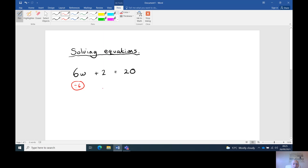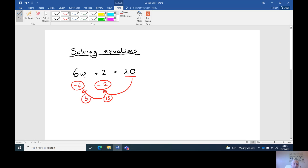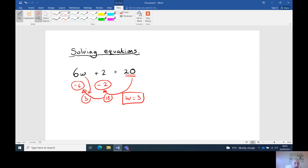Opposite of times by six is divide by six. Opposite of plus two is minus two. We're at the end. Twenty minus two is eighteen. Eighteen divided by six is three. So w equals three.